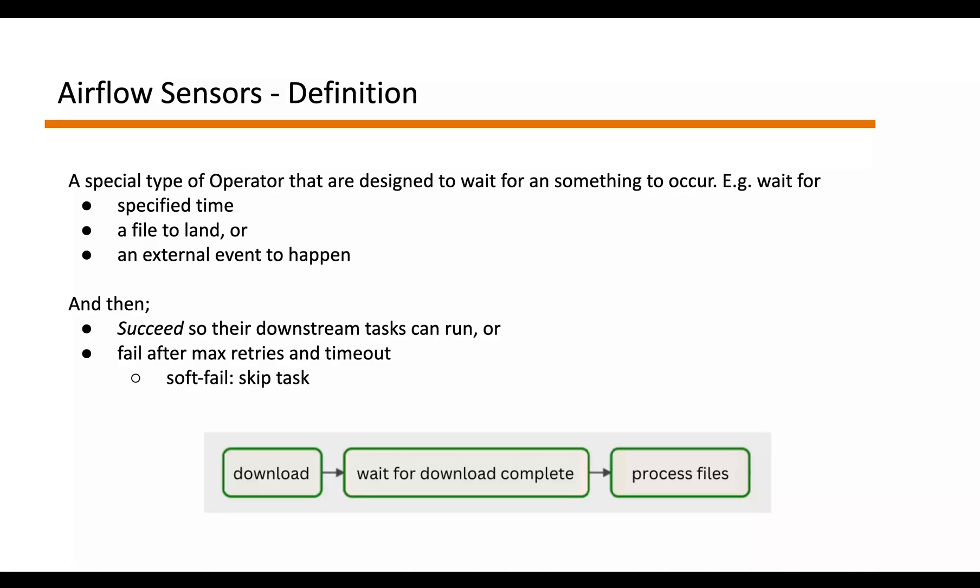it then succeeds or it fails after maximum retries and timeout so that downstream tasks in the DAG can run. It also provides a soft fail feature which when enabled skips the task even when the sensor task criteria is not met.